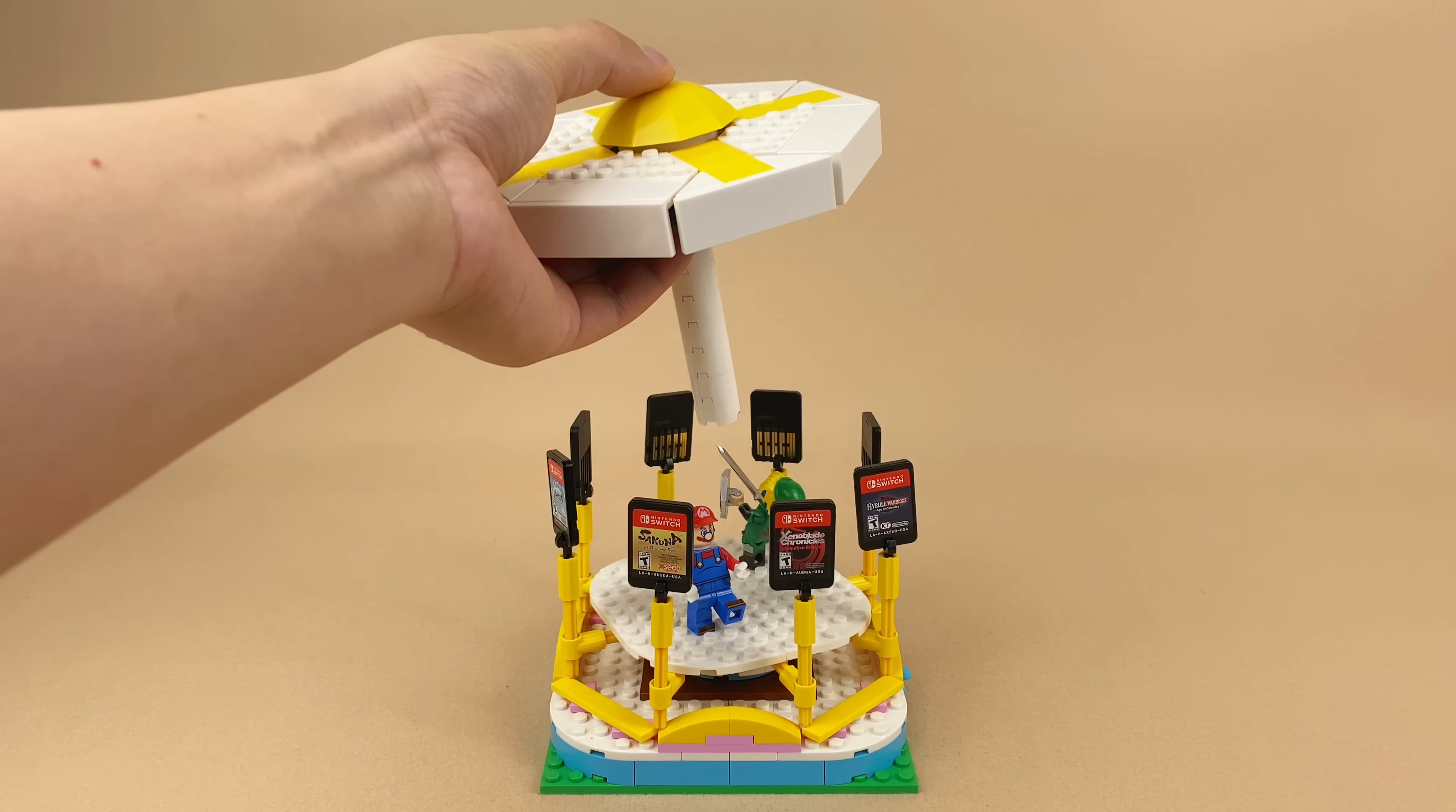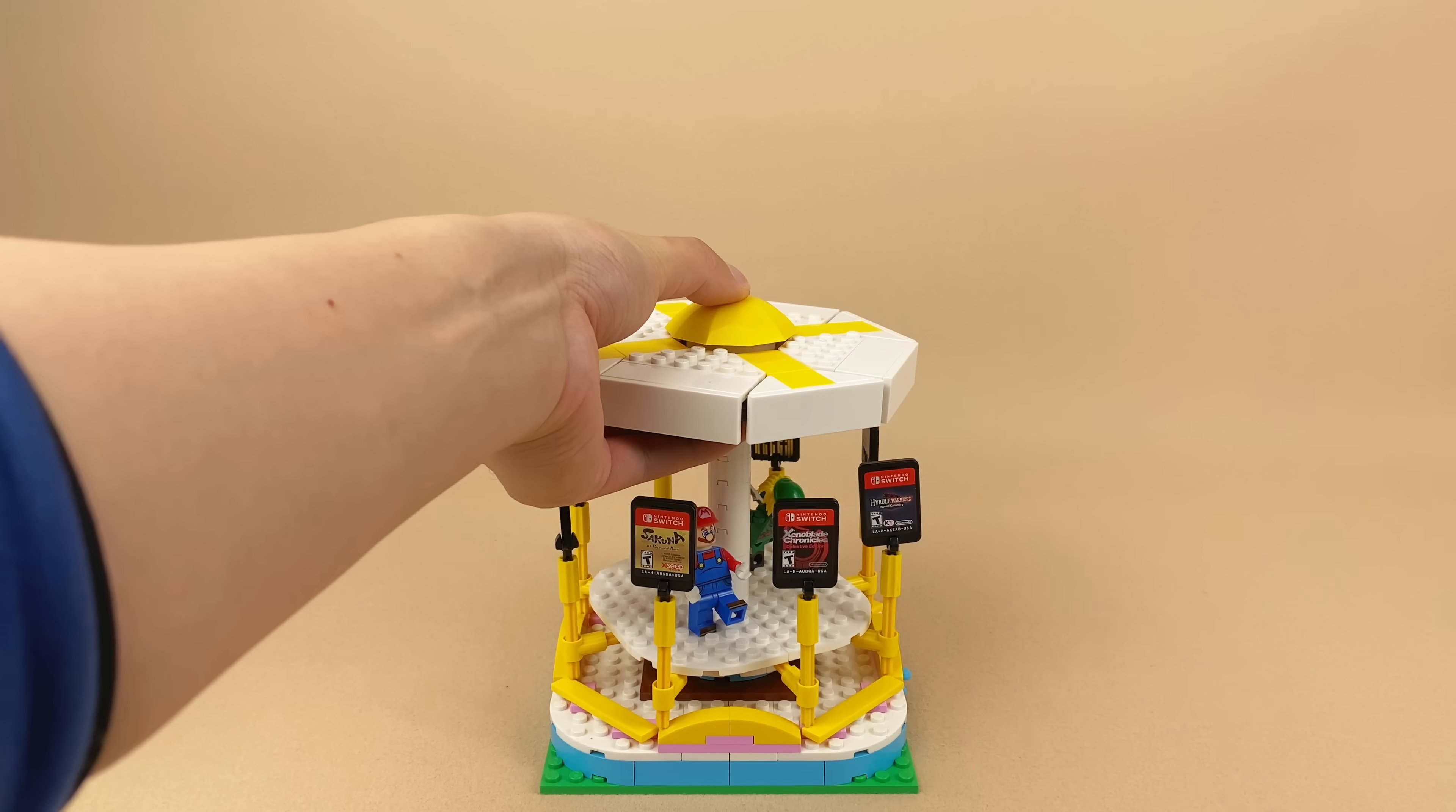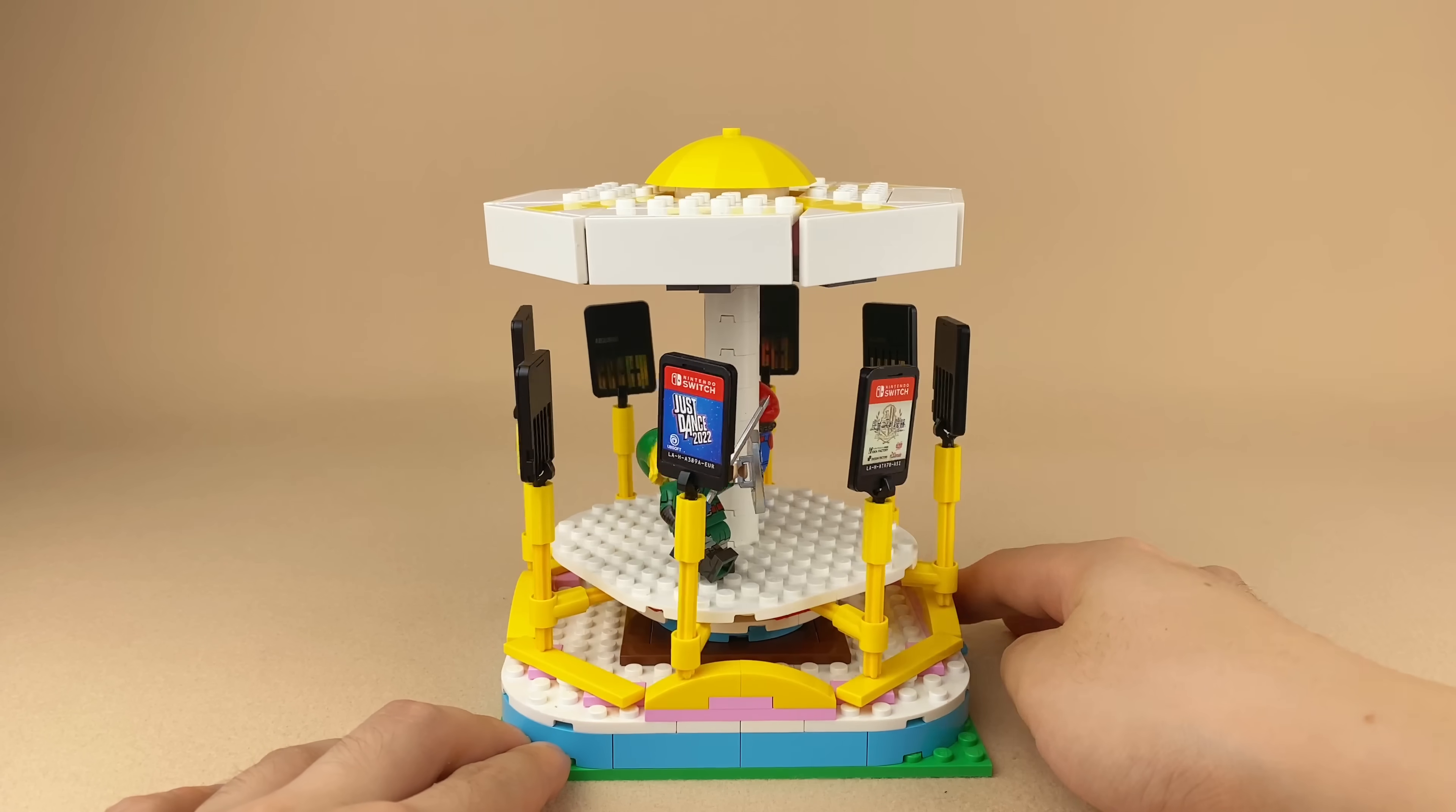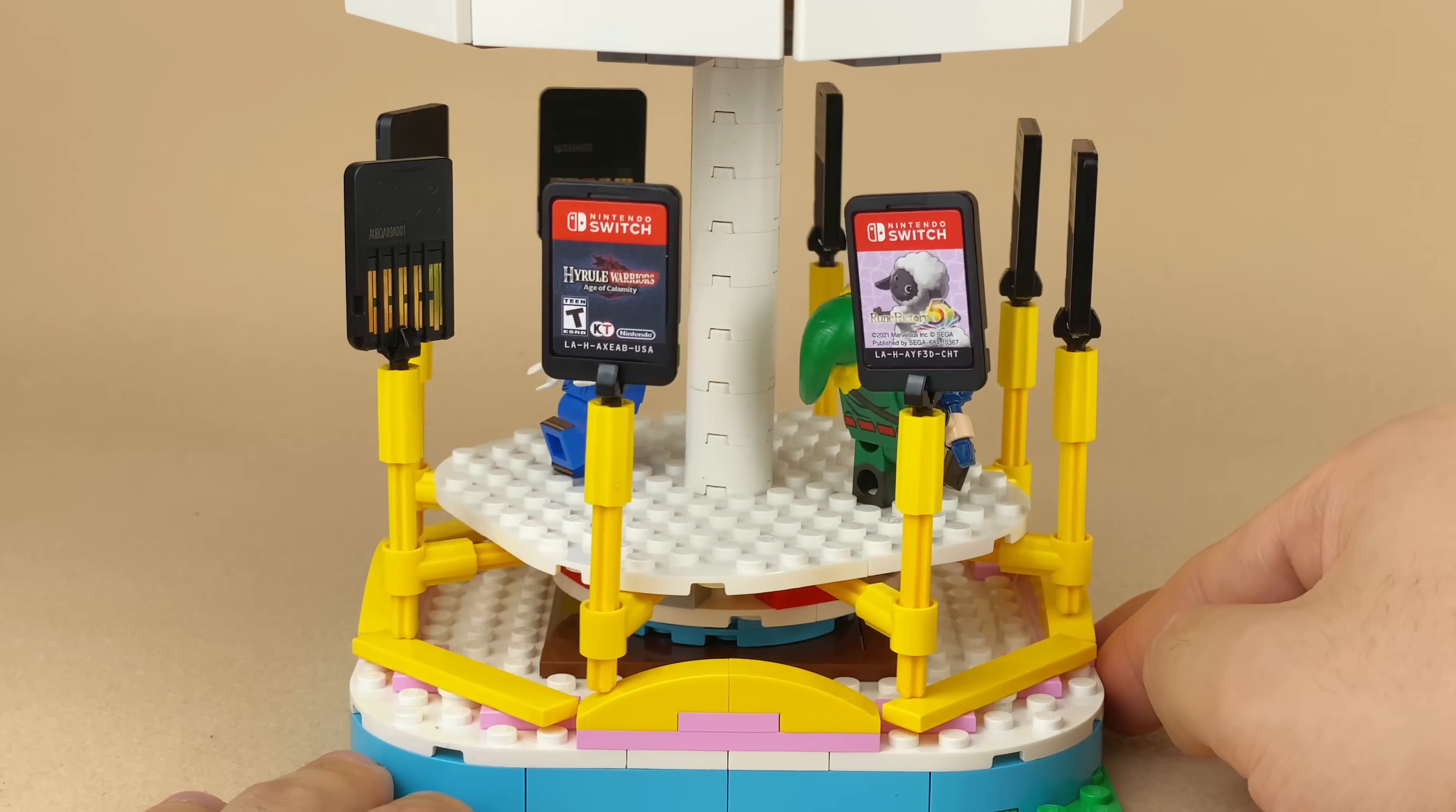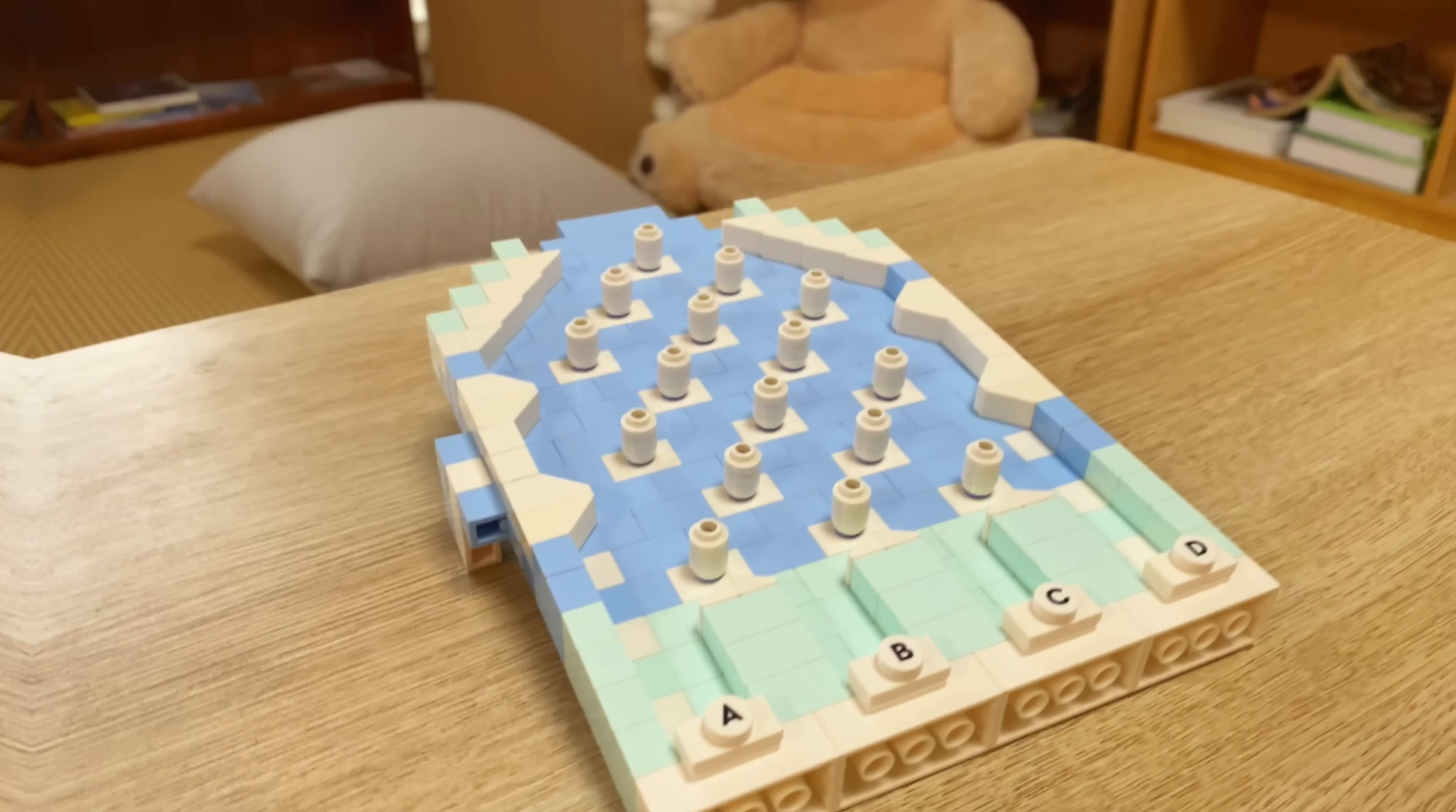With more LEGO clips, you can build storage for your Nintendo Switch game cards. Add a few slots and a beautiful top, I made a carousel for these cards.